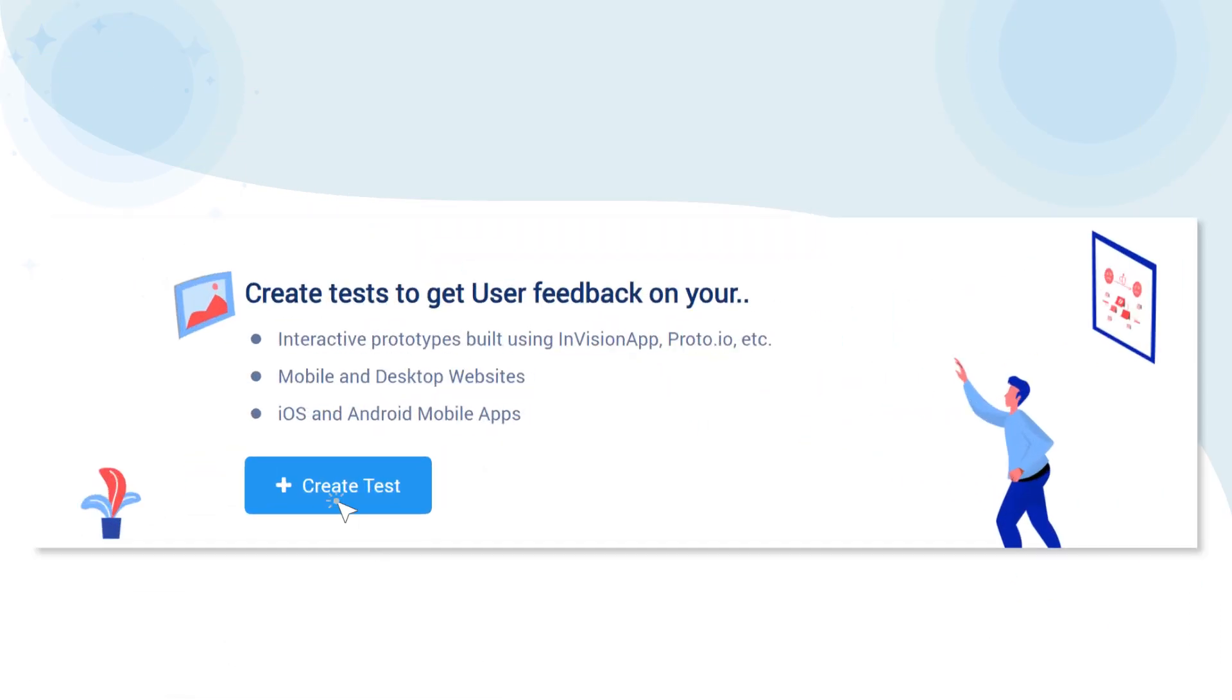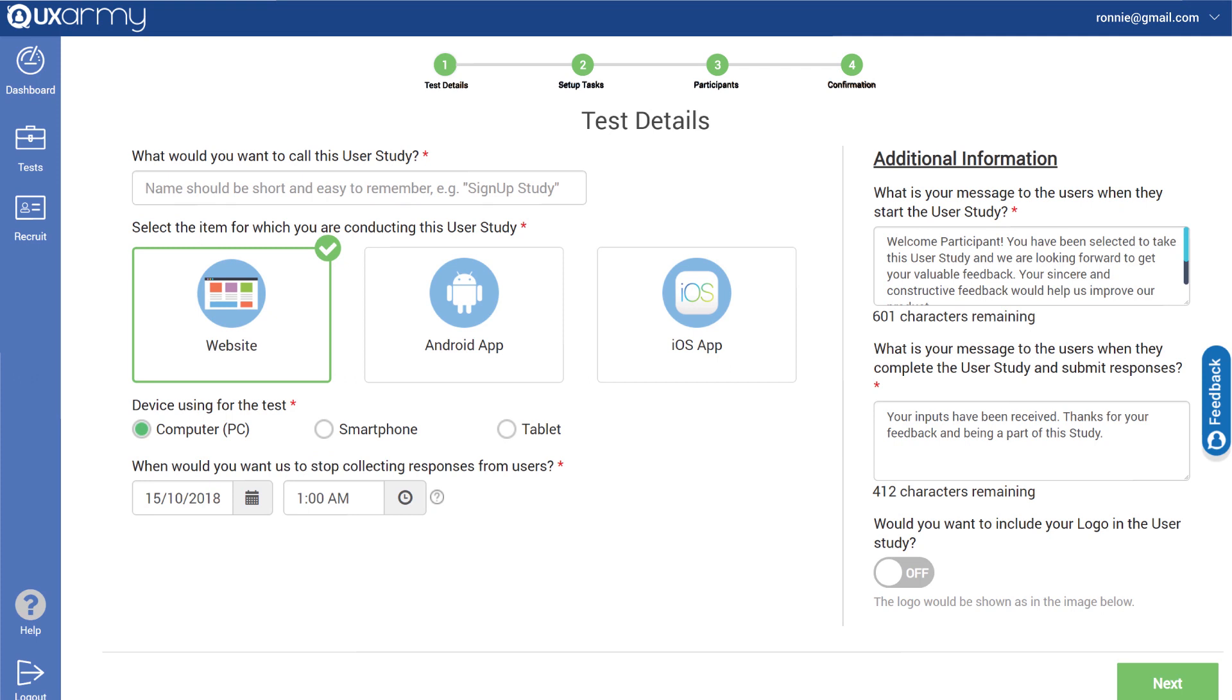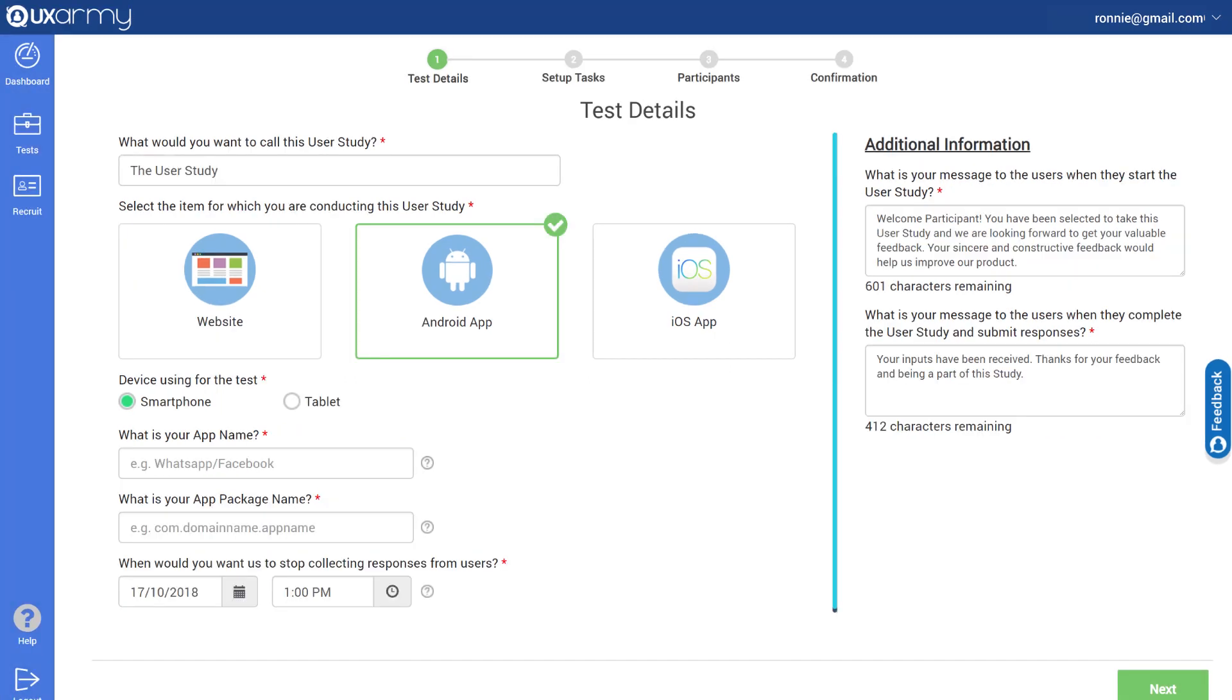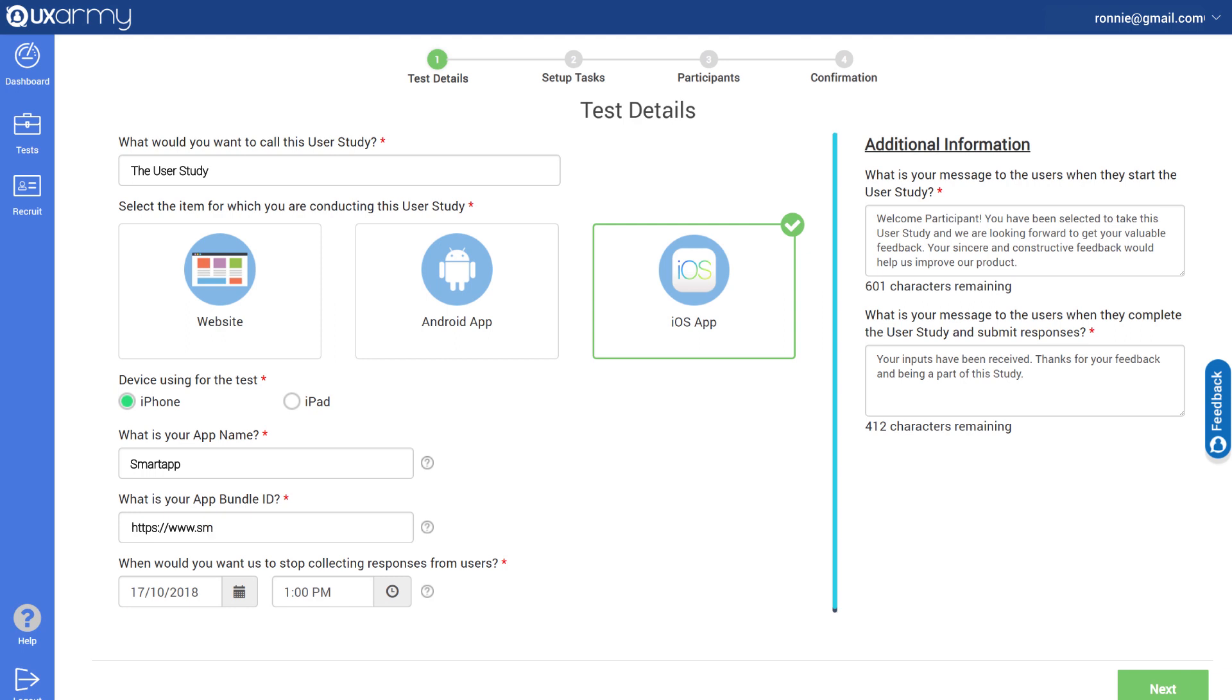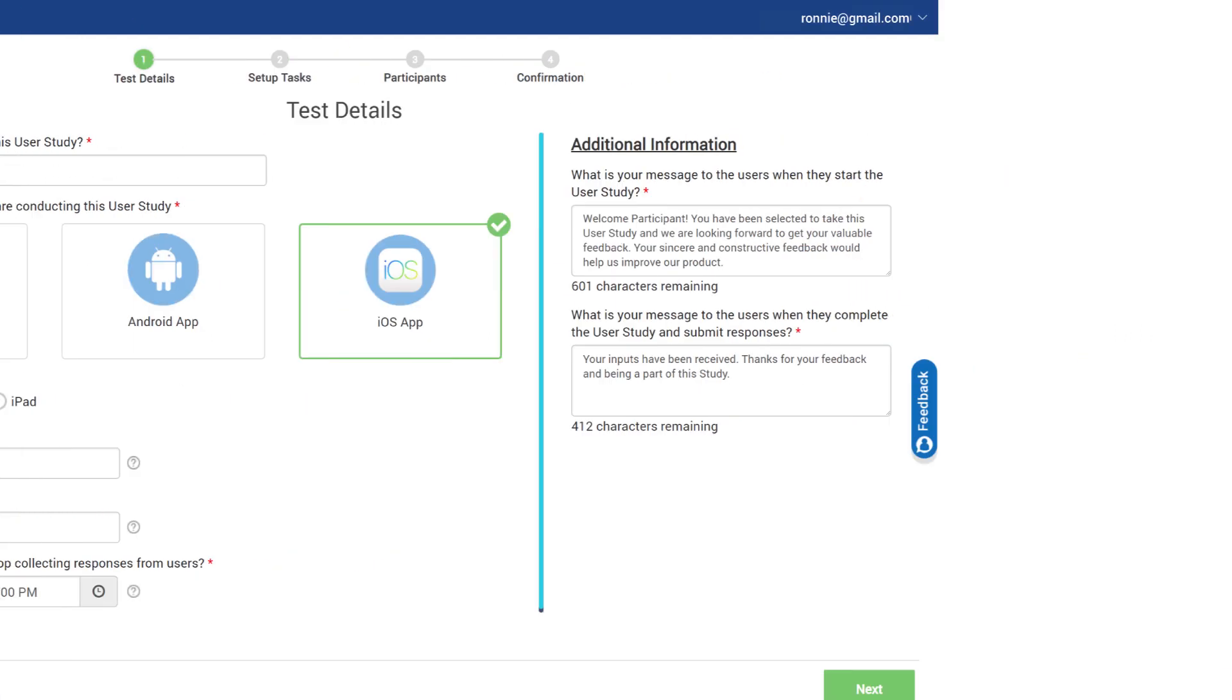Getting started with UX Army is quick and easy. You can choose to run usability testing during under-development stages of your products or even when they're in a production environment.